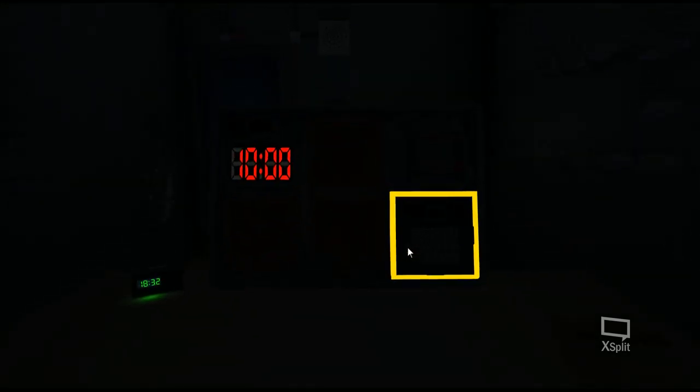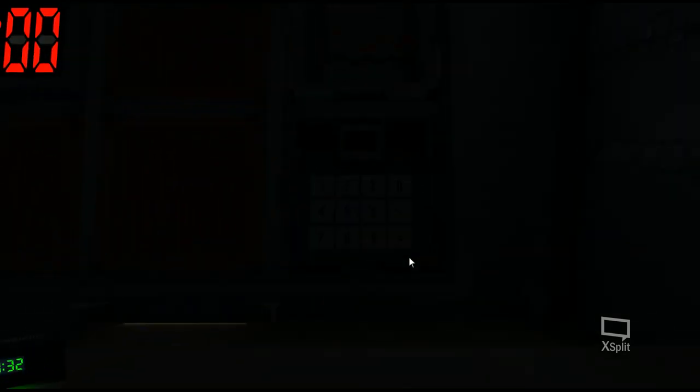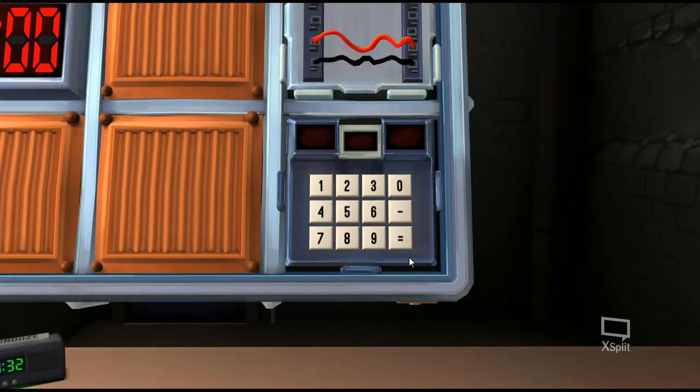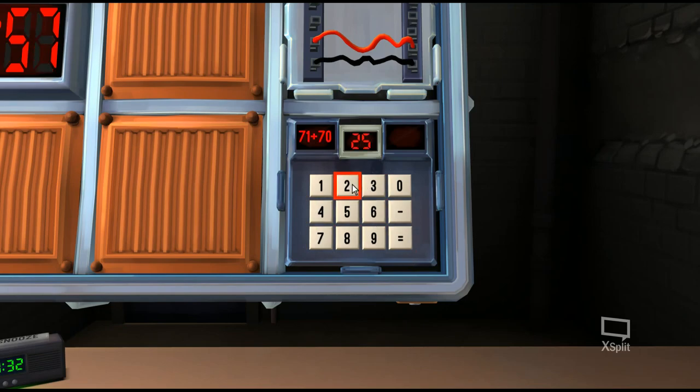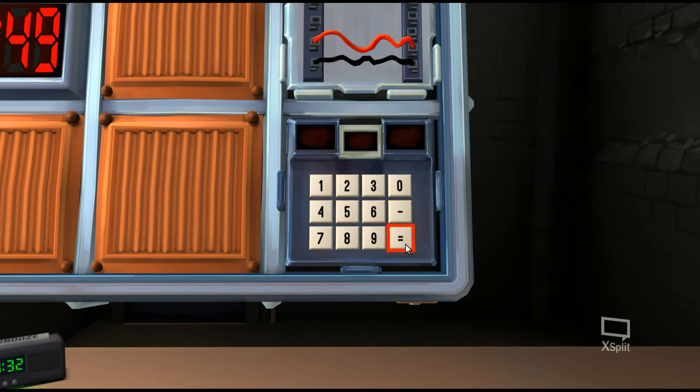We're going to start with math. If you've done the emoji math, the keypads look similar. It's part of the same pack, very similar style, and it gives you a math problem. And you solve it. 71 plus 70 is 141 equals, and that deactivates it. It's a math problem.